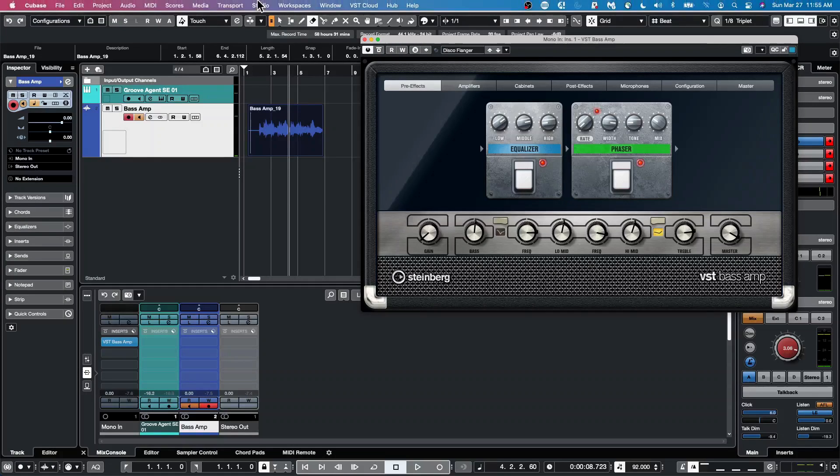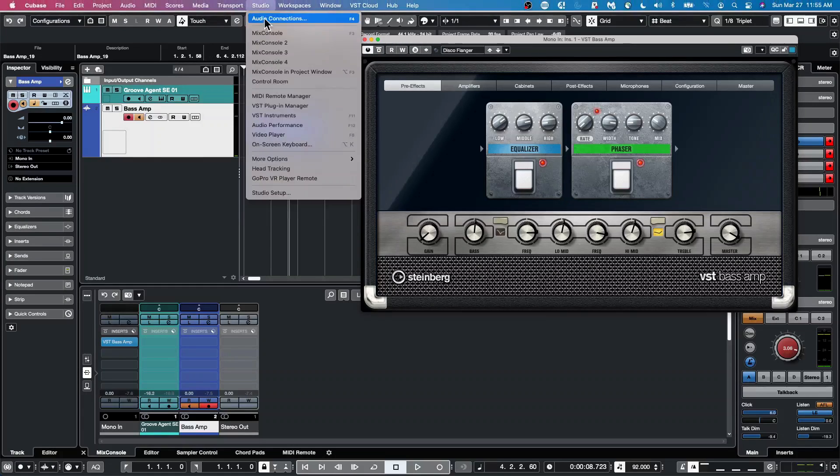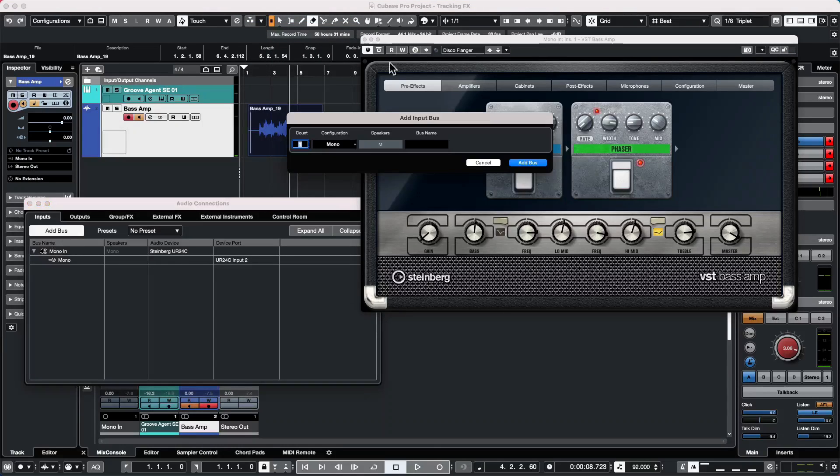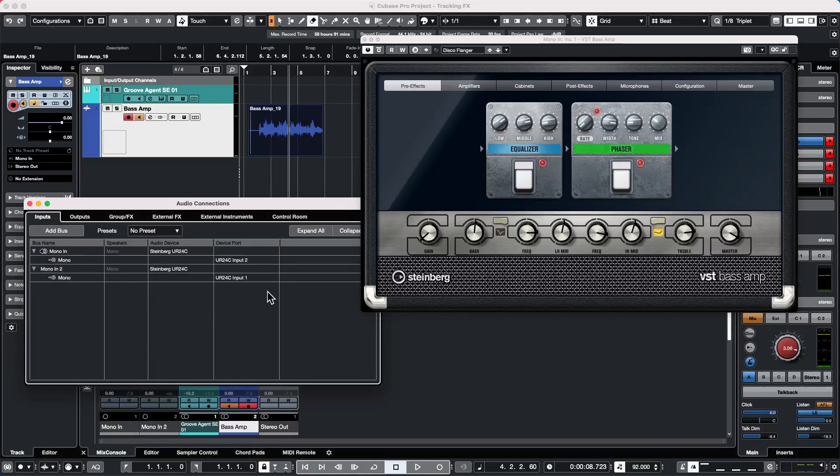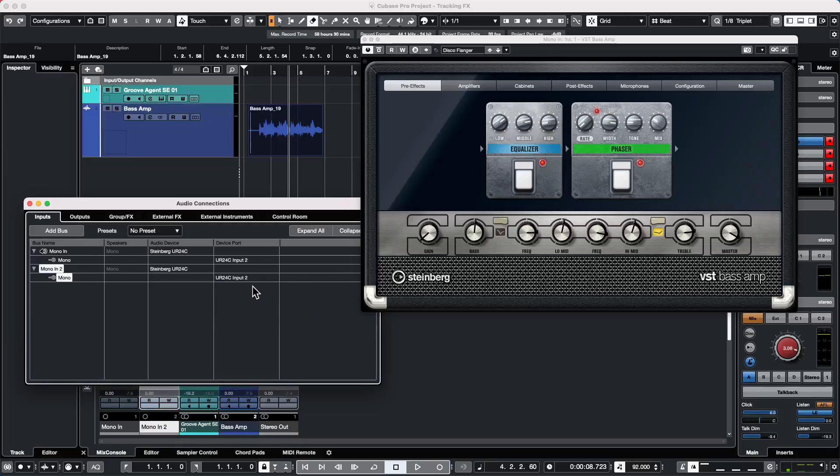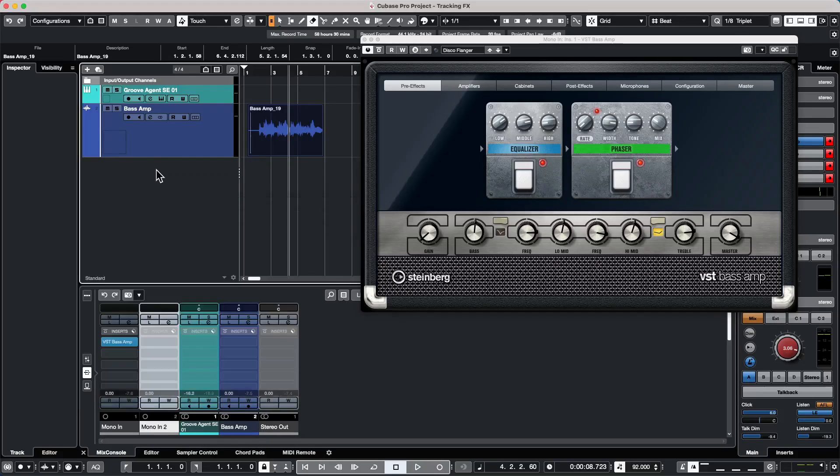So what we want to do is go to our audio connections, and I'm going to add a bus, let's say another mono bus. And what I'm going to do is for our mono in two, I'm going to just add the same physical connector. So we have the same input connection for our mono in and mono in two is the same physical connection.